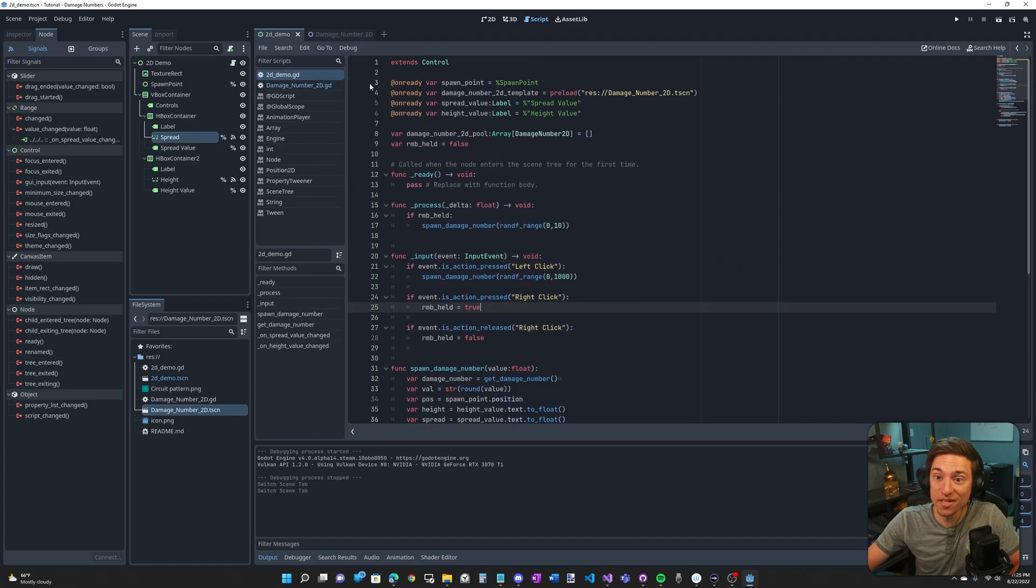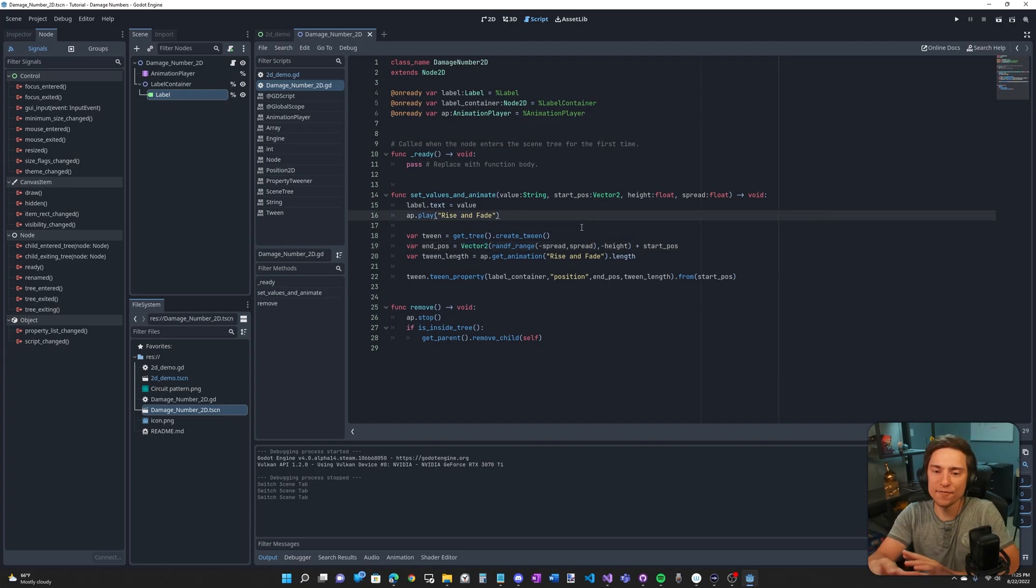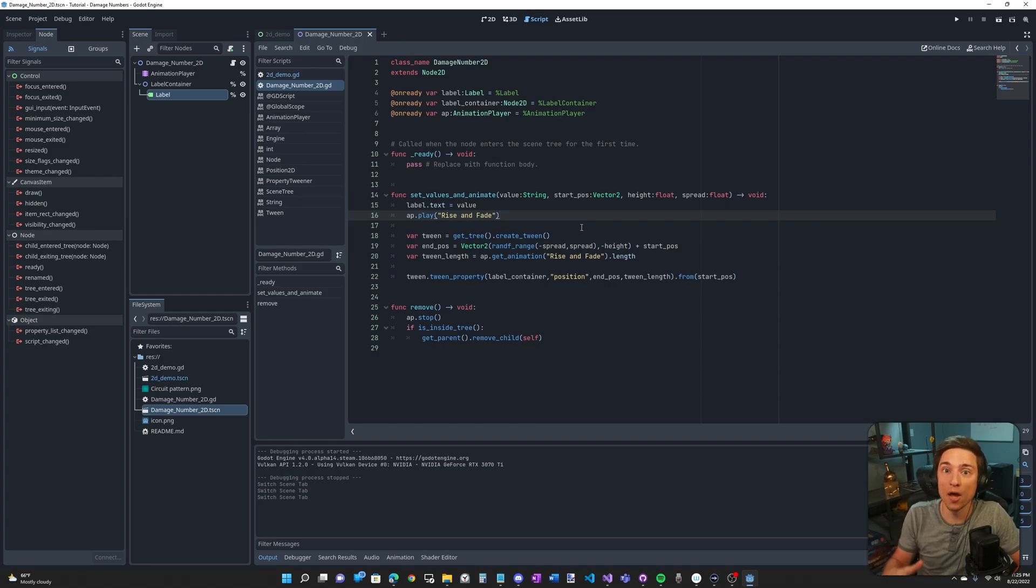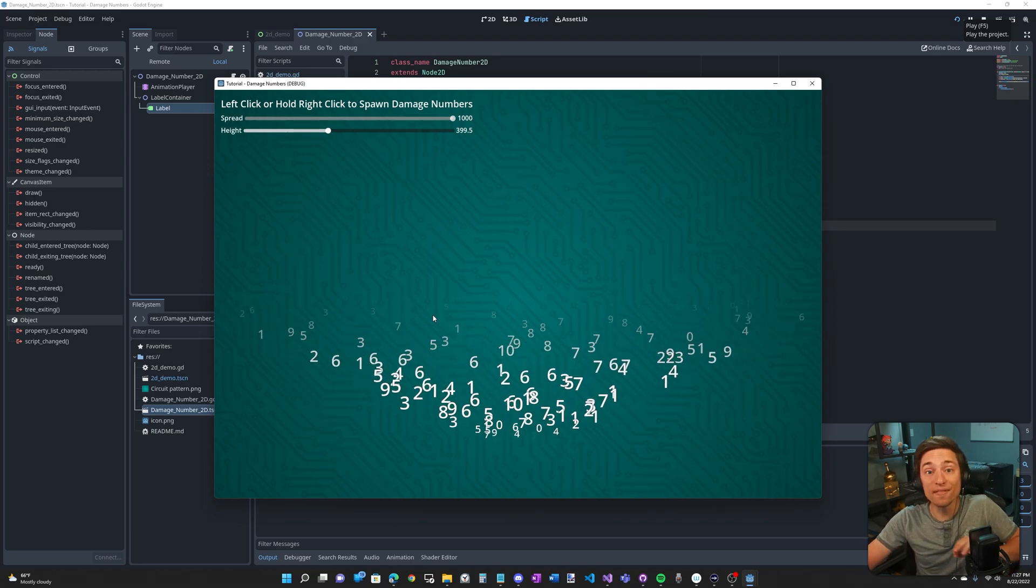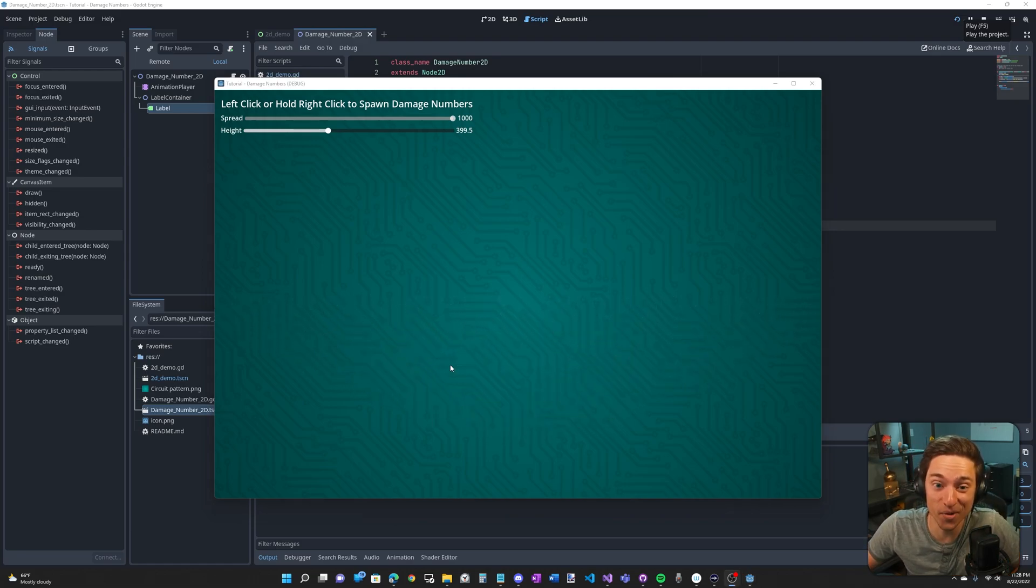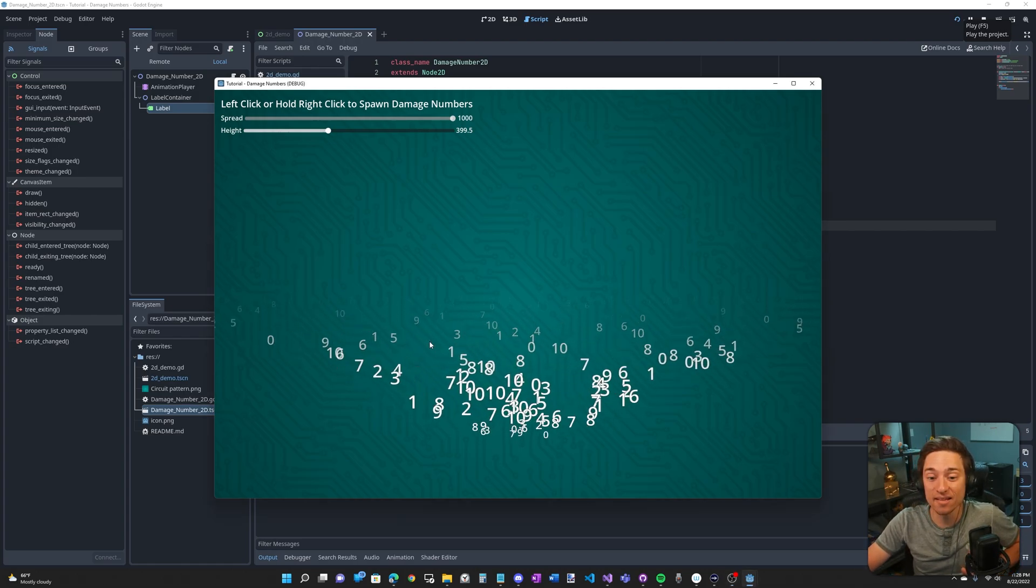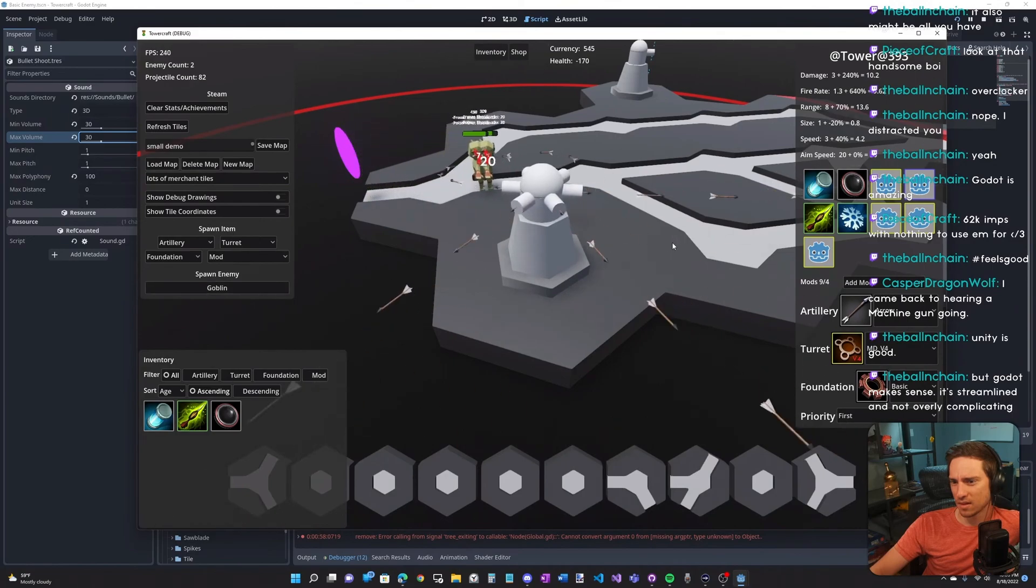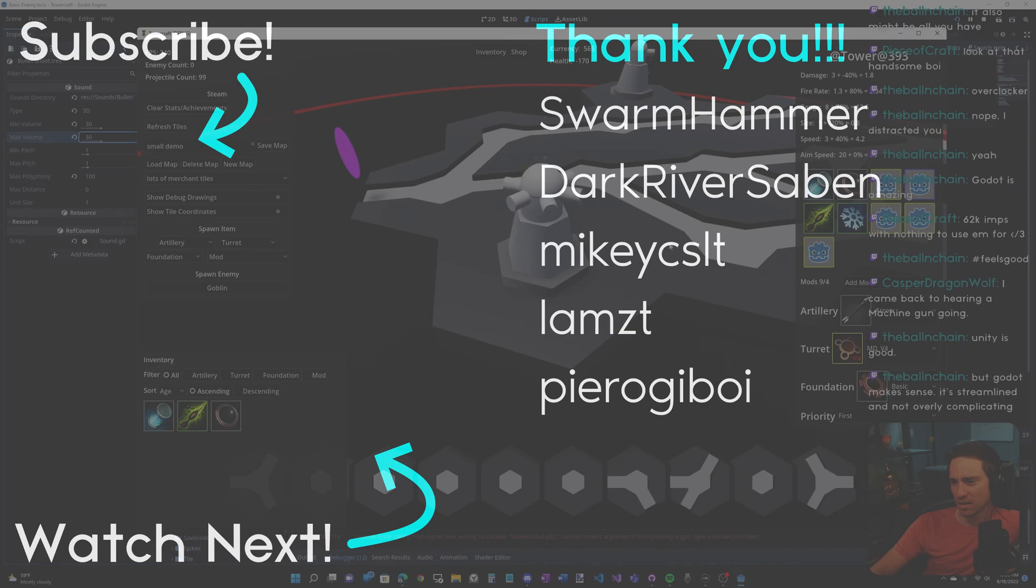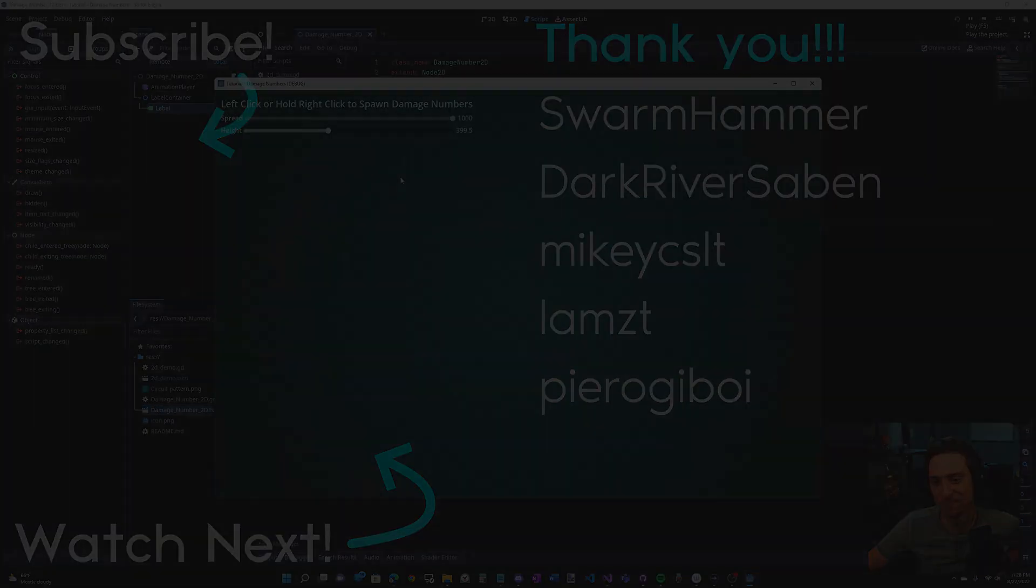There's two changes you need to make. One is this needs to be a label 3D instead of a label. The other is that all these vector twos need to be vector threes. And then for left and right animation, it's X and Z. And then for the height, for the up and down, it's Y. So that'll be some homework if you want to try that out, make this 3D. Again, the link to download this project is in the description. Like and comment for the algorithm and subscribe if you want to see more. I make Godot tutorials and I'm also making a roguelike tower defense in Godot, which is the inspiration for all my tutorials. Anyway guys, I hope you have a great rest of your day and I'll see you in the next one.